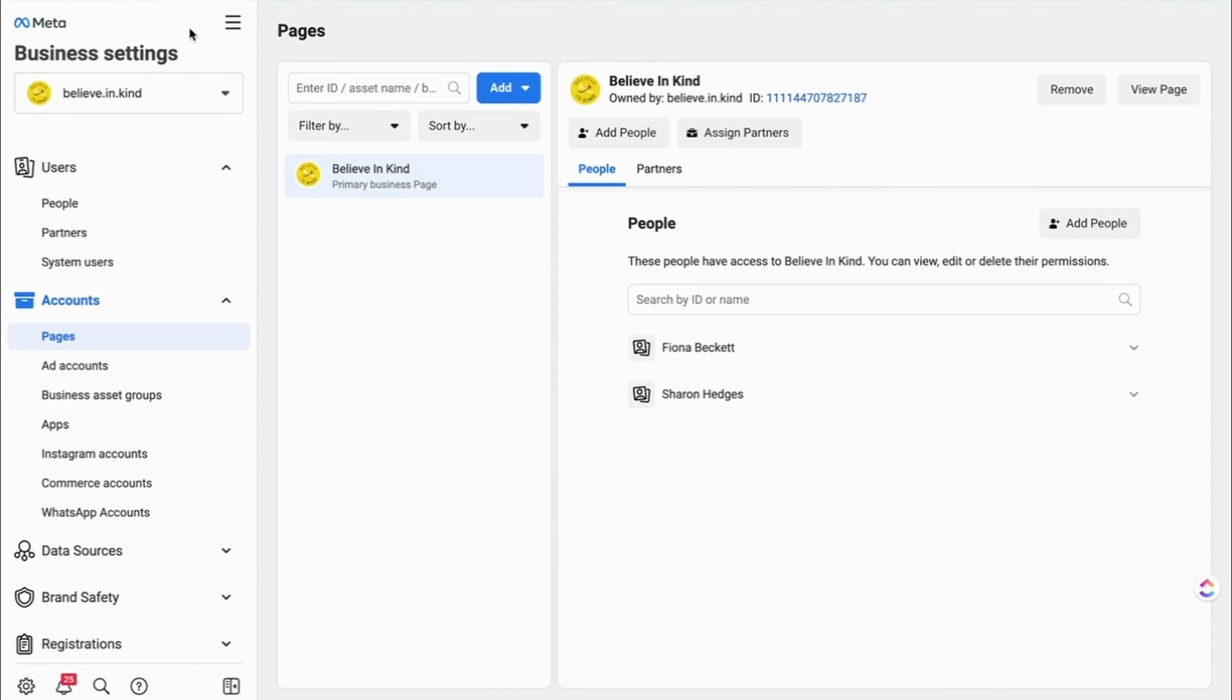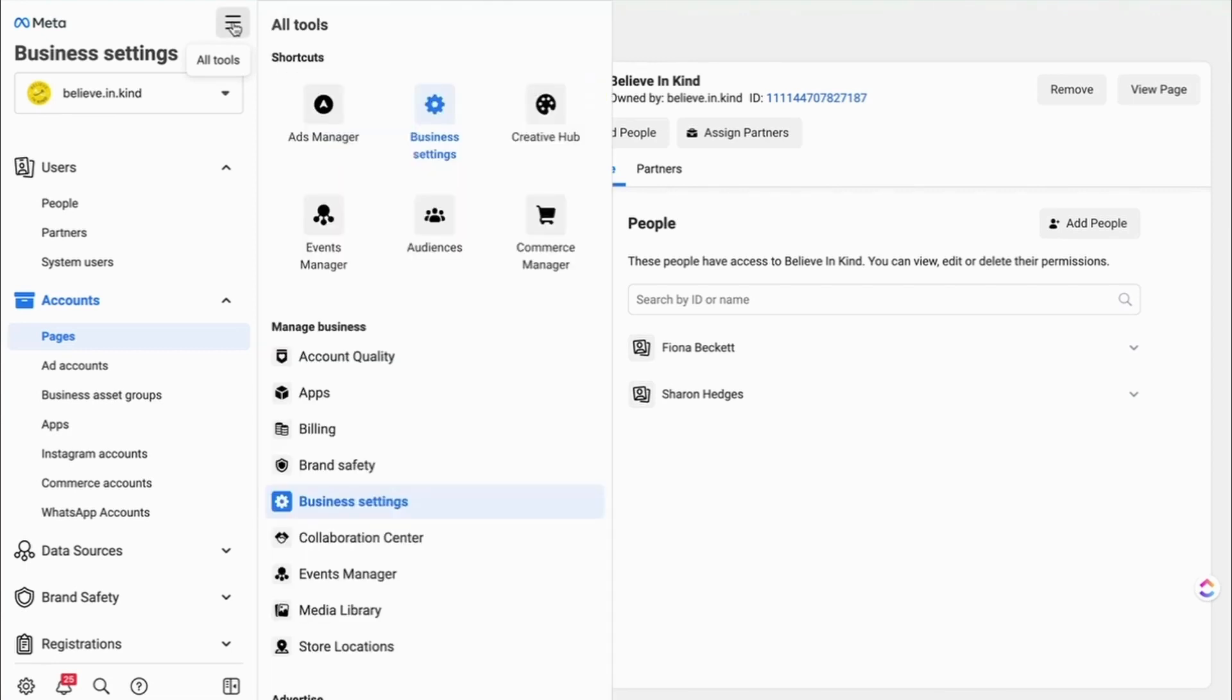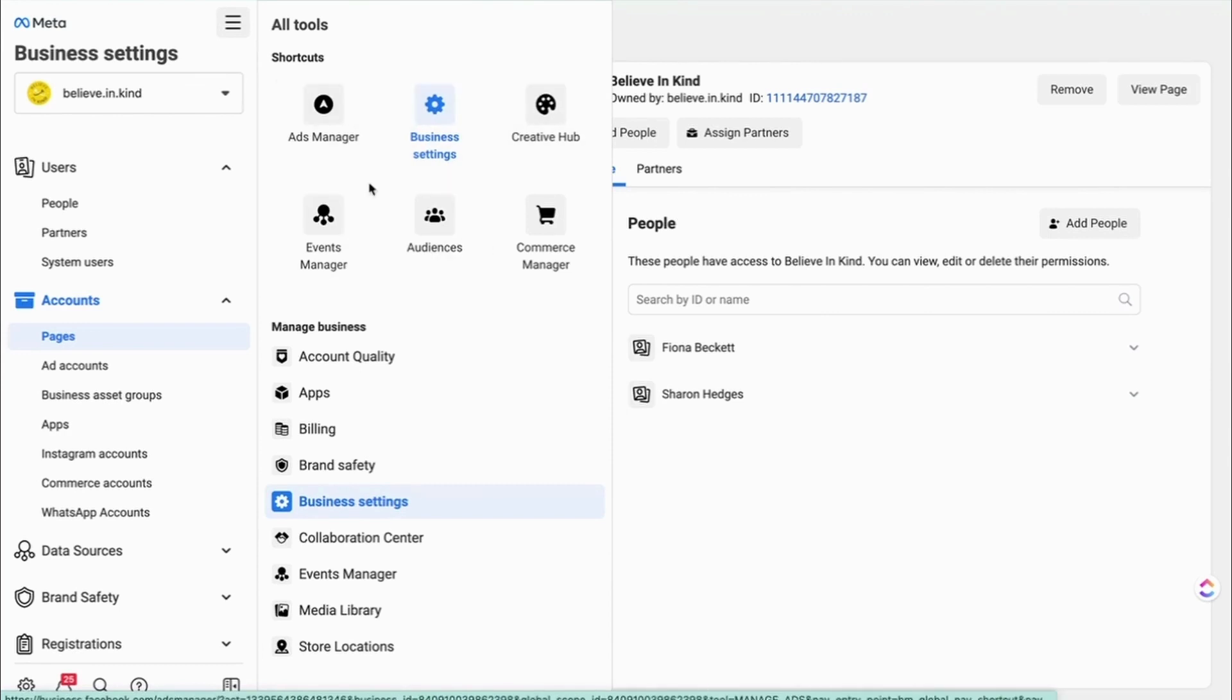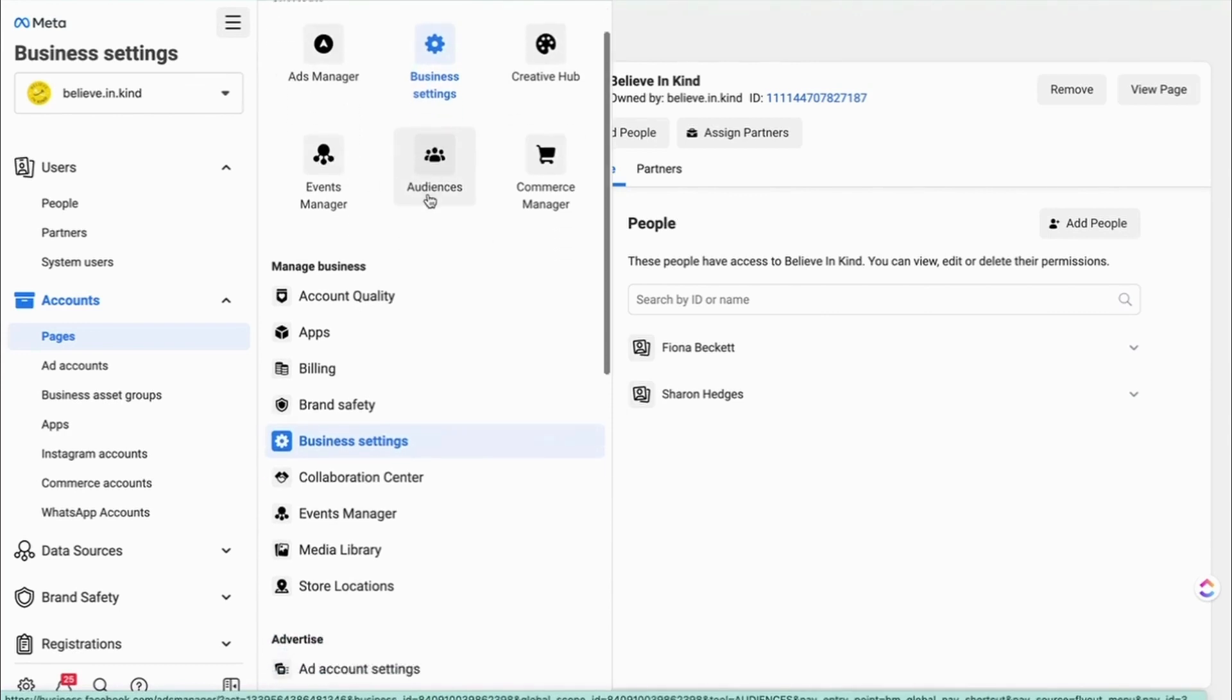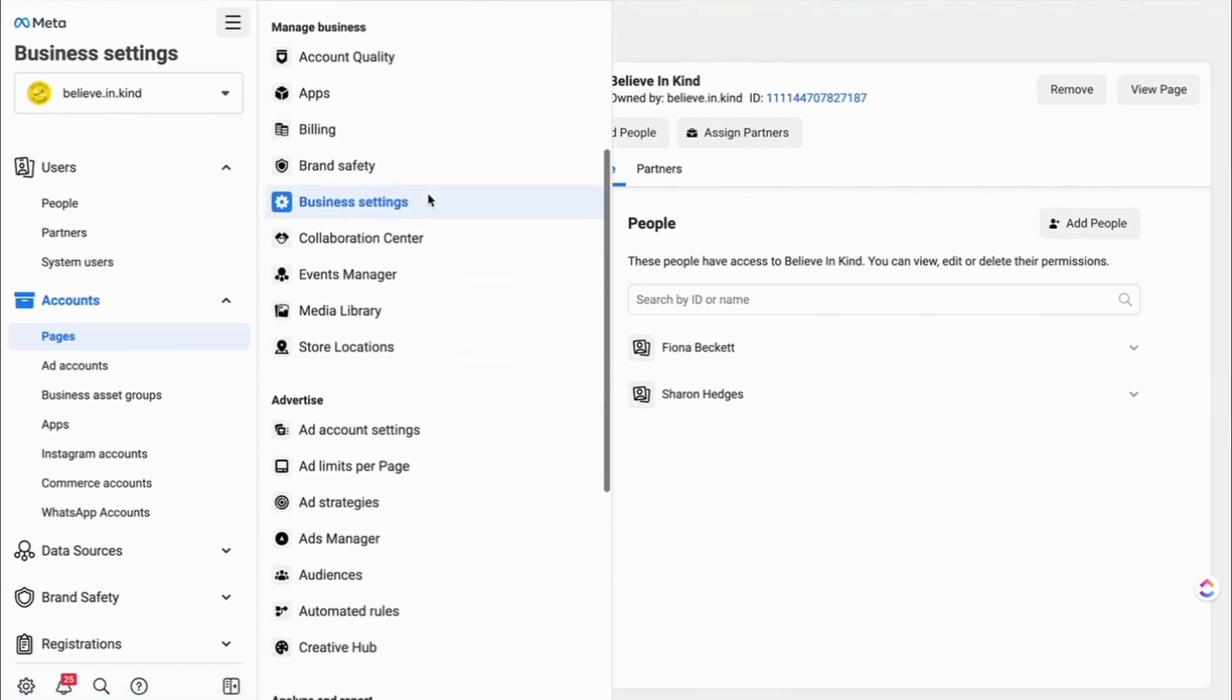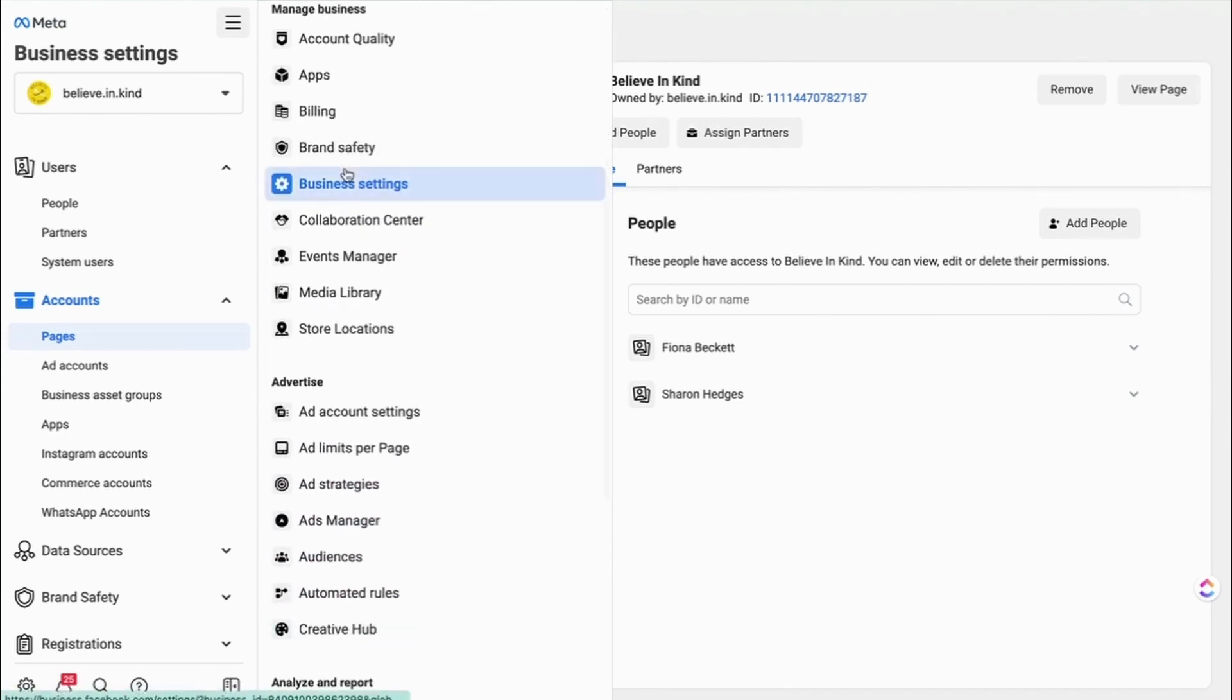If you're now into your Business Manager, you just want to go to the burger here and find Business Settings. Business Settings may sit already in your shortcuts if you've been in it recently or you'll find it down the side here.